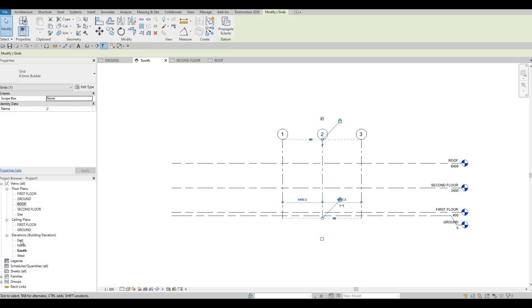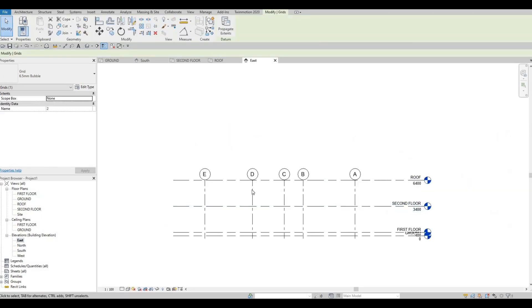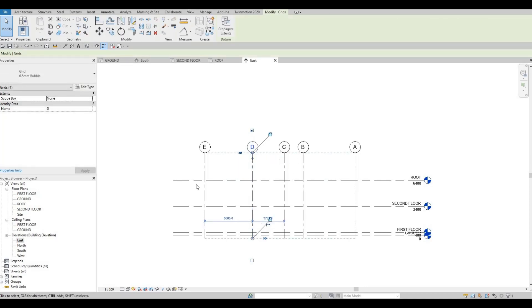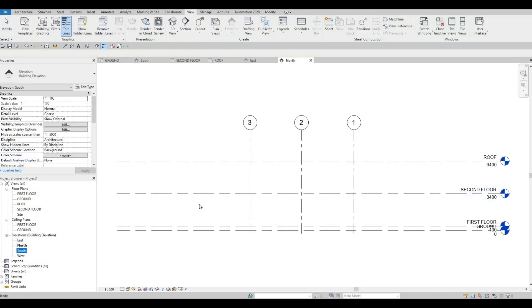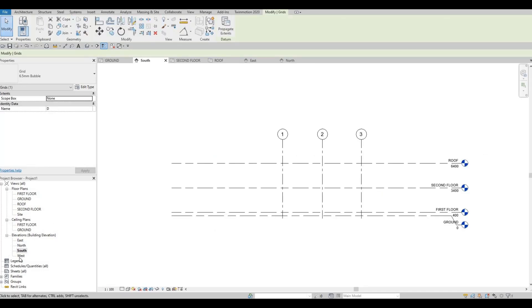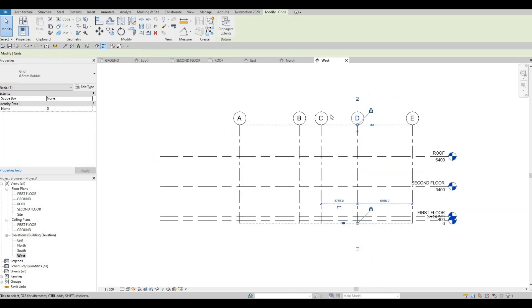Go to each and every elevation, select a grid line, and just pull it up — give it some buffer room. North elevation is already up, South is done, and West is good as well. That's all you need to do in order to see all the grid lines across every level.